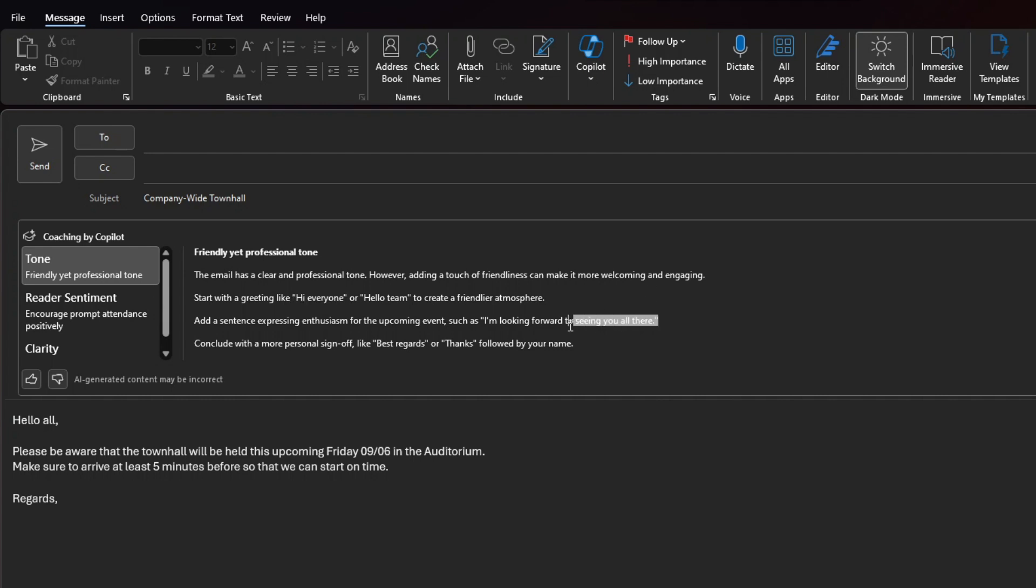I particularly like the suggestion to add this sentence at the end of, I'm looking forward to seeing you all there. And that way I can make or write better emails with this suggestion.